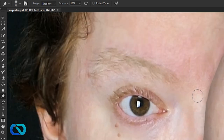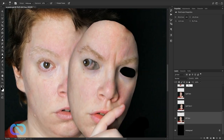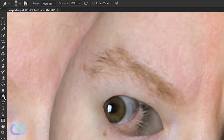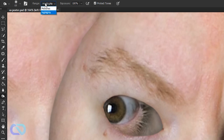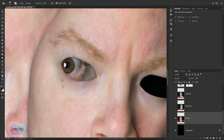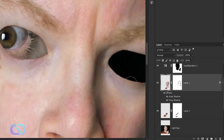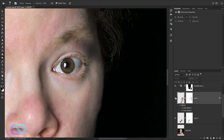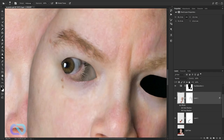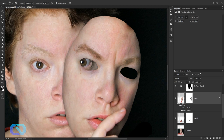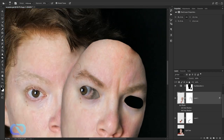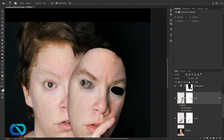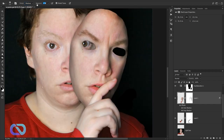That looks okay. Now choose the Burn tool, set a brush size, and use Midtones — that's always the best. Make sure to select the right layer — the right face — and go over the edges with the Burn tool. Get shadows and bring the opacity down.